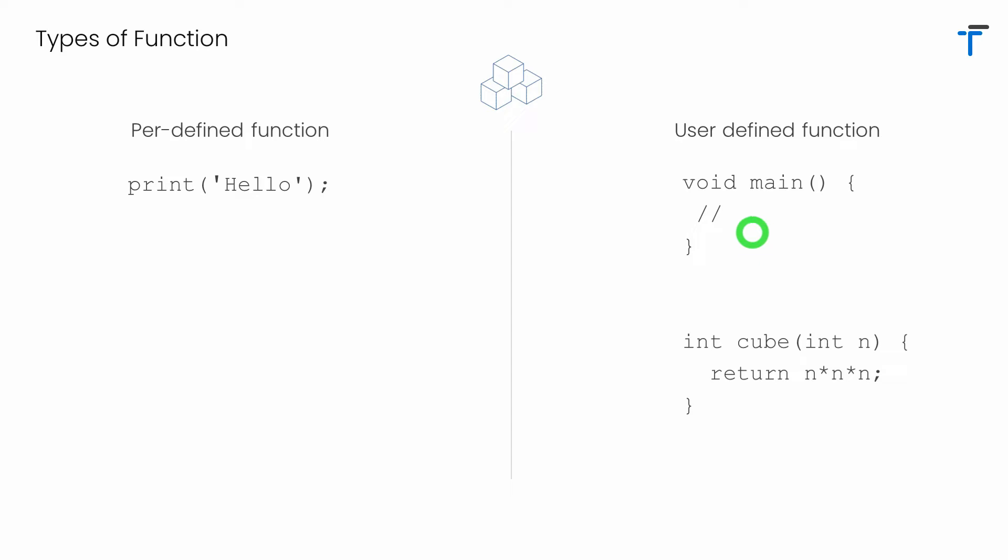So you can see the function that we write in every program, that is main, is a user defined function. And cube is again a user defined function that accepts a number and returns the cube of a given number.